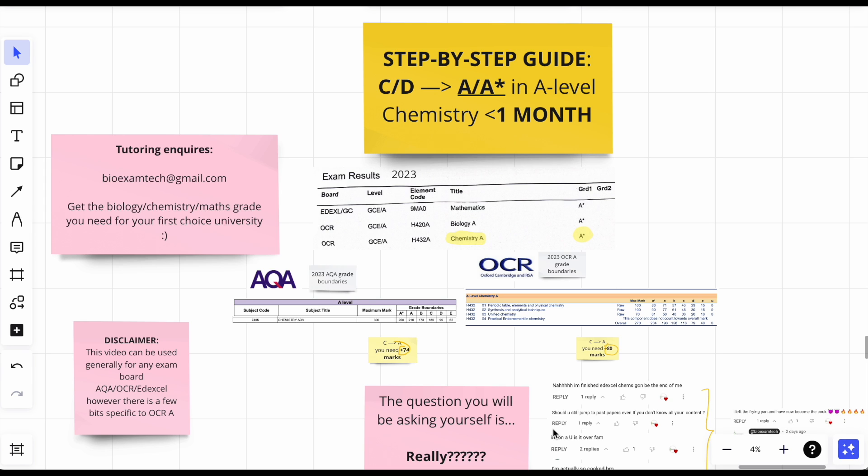If you're on a low grade, let's say E, C, D, B, and you want to get an A or A star, these are the things that I would do if I was in your position. See me last year, 2023, I got three A stars, A star in chemistry of course, so I'm qualified to tell you.